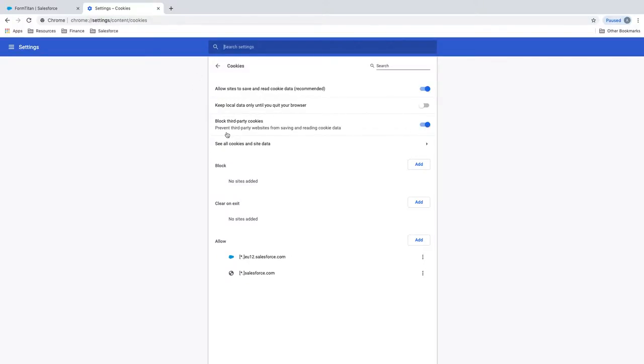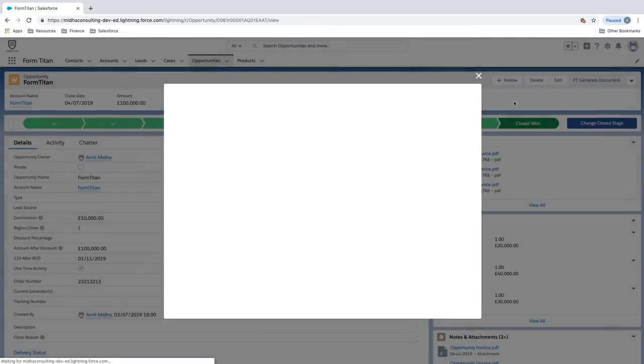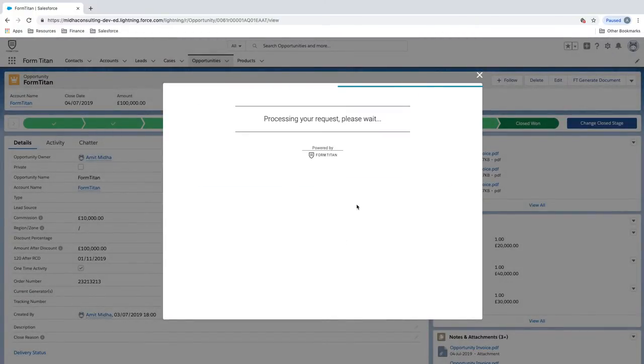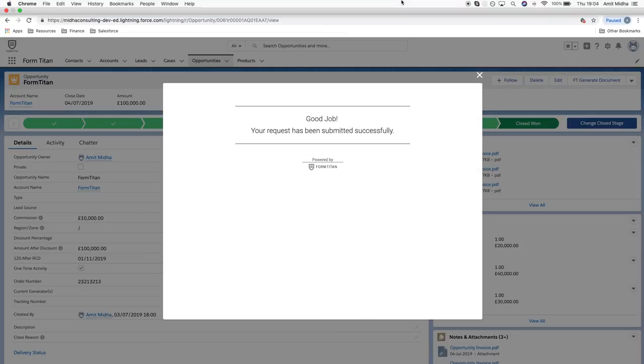All you have to do once you're here is turn off block third-party cookies, and then you can just go ahead and continue and run your actions as you see fit. They will run absolutely fine and your session has expired issue will disappear. Thank you for watching this video.